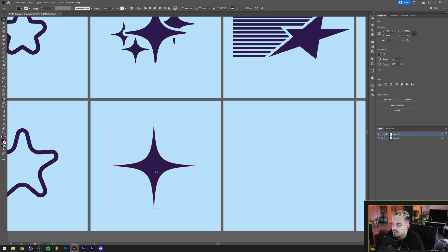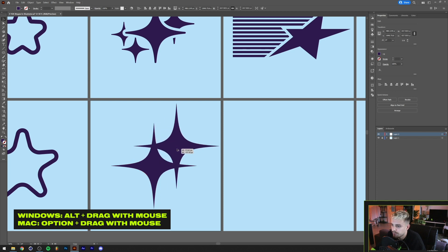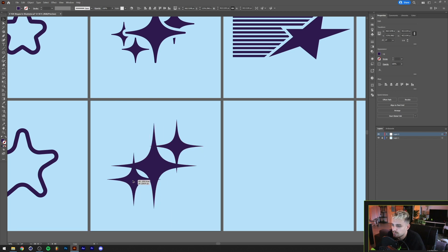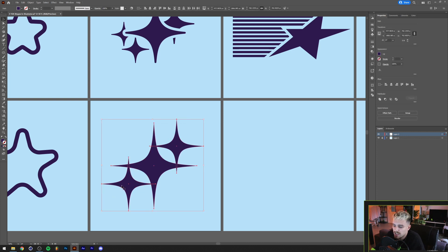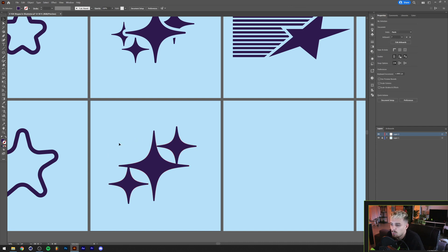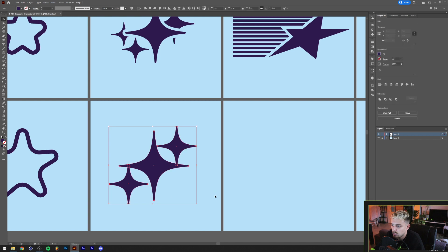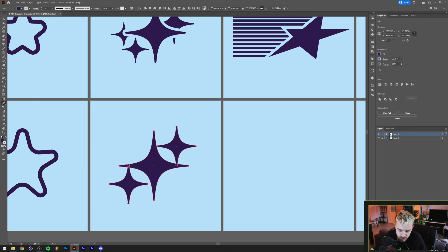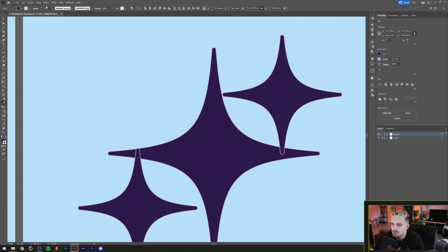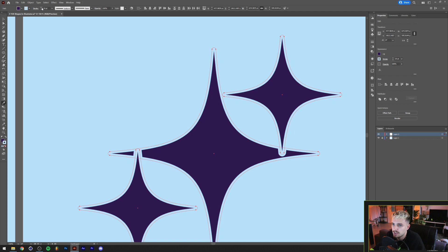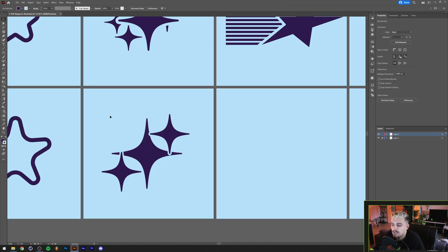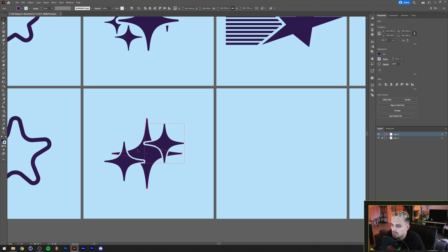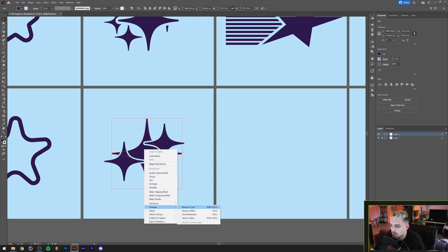Now the only thing left is duplicating this a couple of times and making it smaller. I'm holding Alt on my keyboard to duplicate and making it smaller. If we grab the direct selection tool, we can also round off the edges if we want to. There's also an outline around these shapes, so I'm gonna select all of them and give them a stroke. I'll press I on my keyboard to bring up the eyedropper tool and hold Shift to click on the background color. We now have a stroke of the background color around our shapes. I'll up that a little bit, click on Stroke, and align the stroke to the outside. Then right-click > Arrange > Bring to Front.